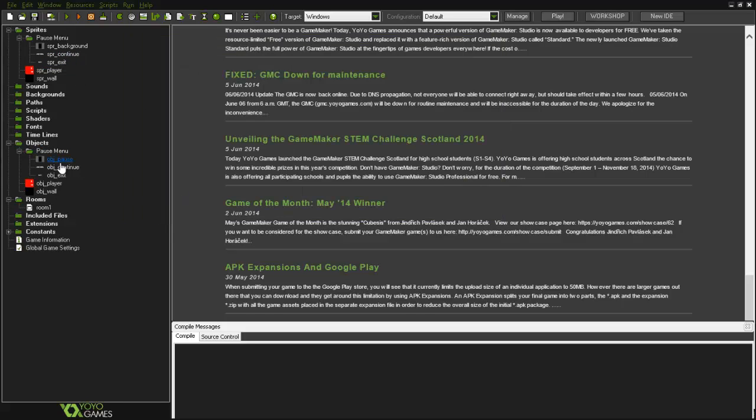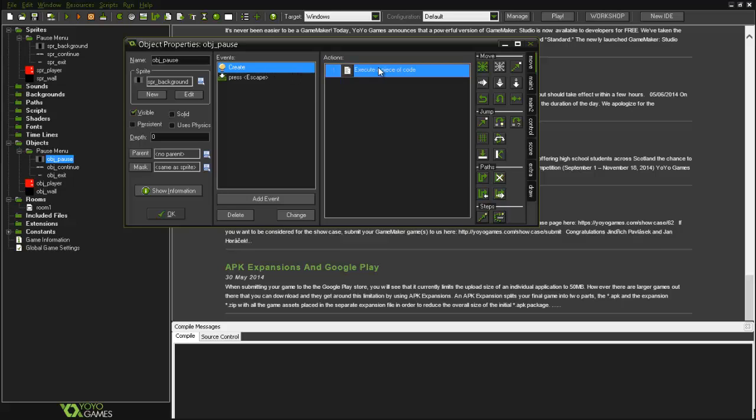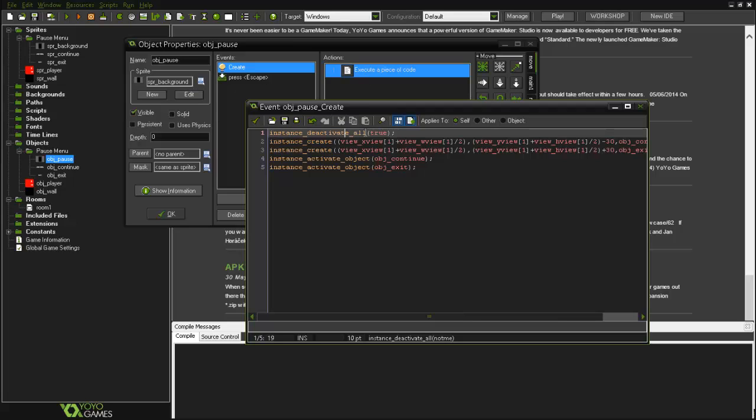Then on the objects I've got my obj_pause. So when the obj is created, I've got some codes that all instances will be deactivated except this one. This means that all instances will be stopped where they are.